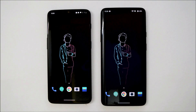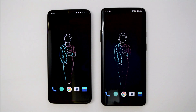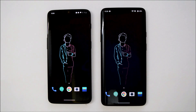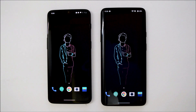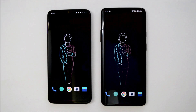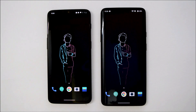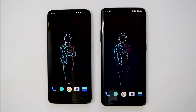That was all about Android Q Developer Preview 3 for OnePlus 6, 6T, and 7 Pro. If you have any questions, let me know in the comments below. Hope you liked the video — if so, give it a thumbs up. If you're new to the channel, don't forget to subscribe. Thanks for watching, have a great day!